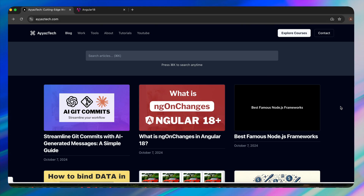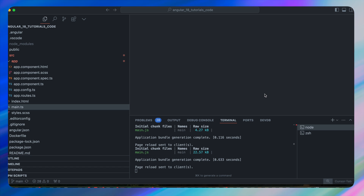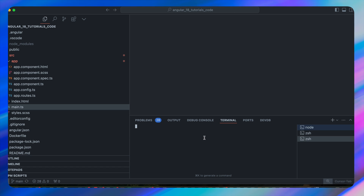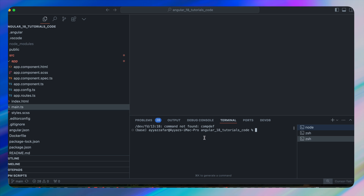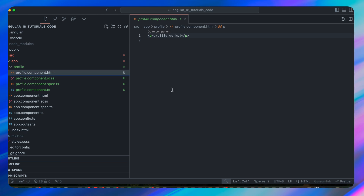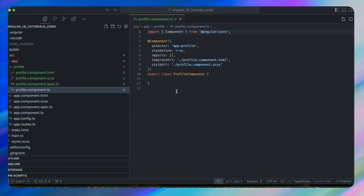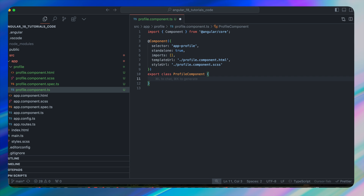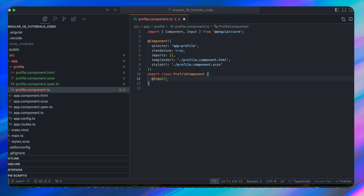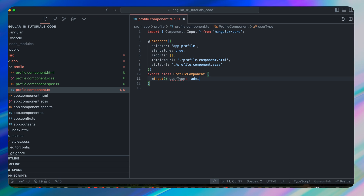Let's start with the simplest way to load components dynamically using ngComponentOutlet. In my Angular project I will generate a new component for the demonstration — run the command ng generate c profile. That will generate a profile component. Inside profile.component.ts I will define an input, making sure to import Input from @angular/core, and give it the name userType with possible values of 'admin'.